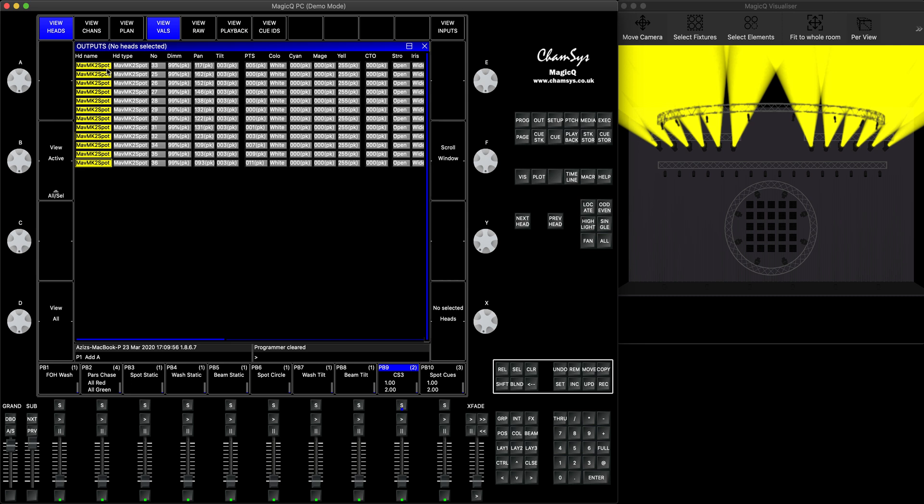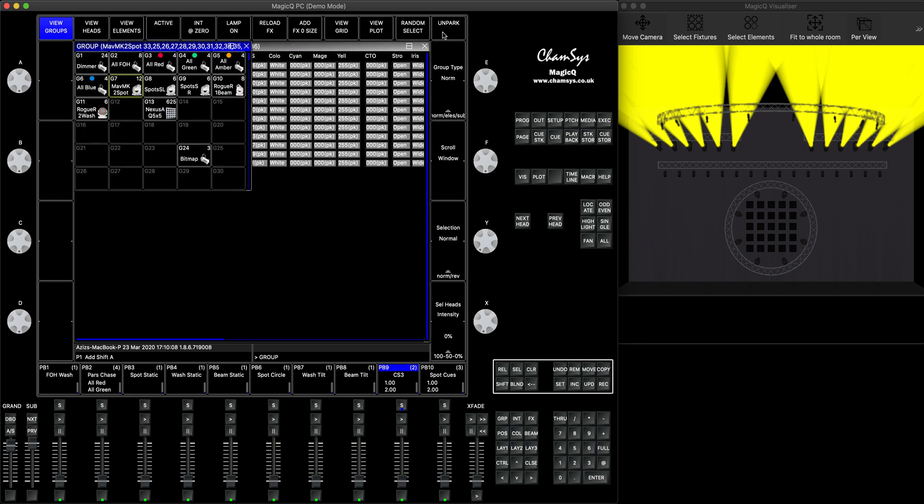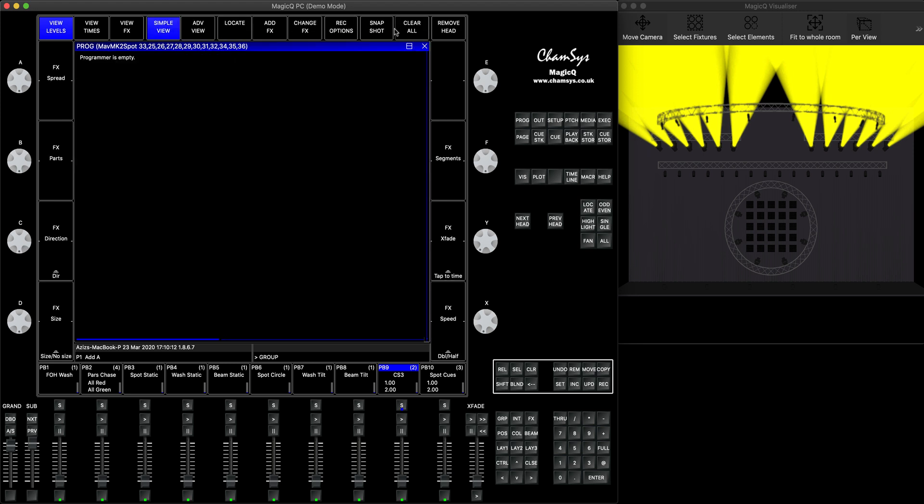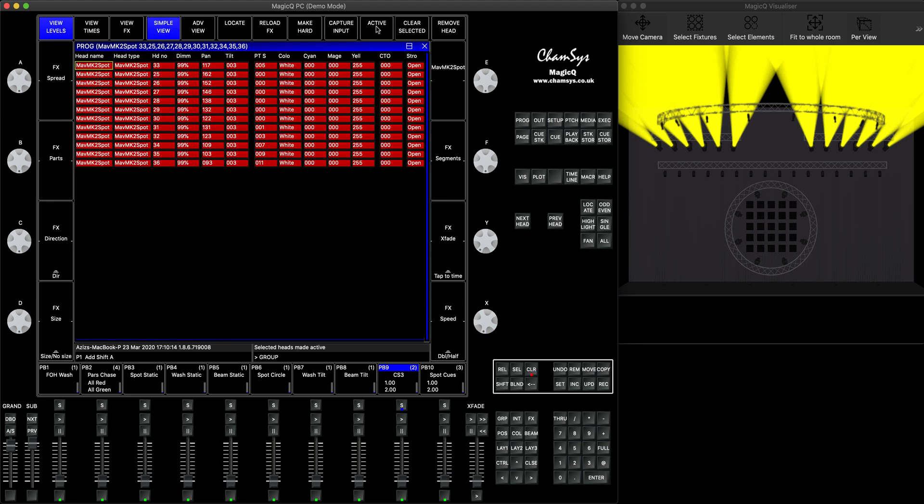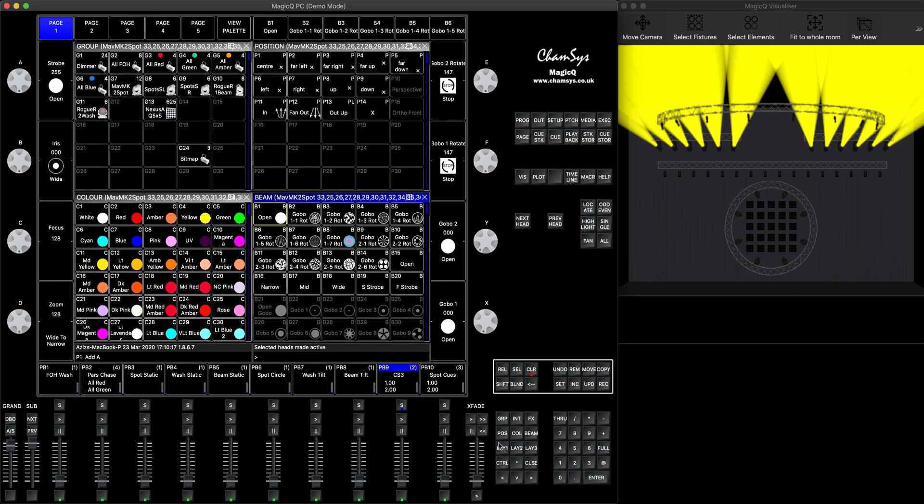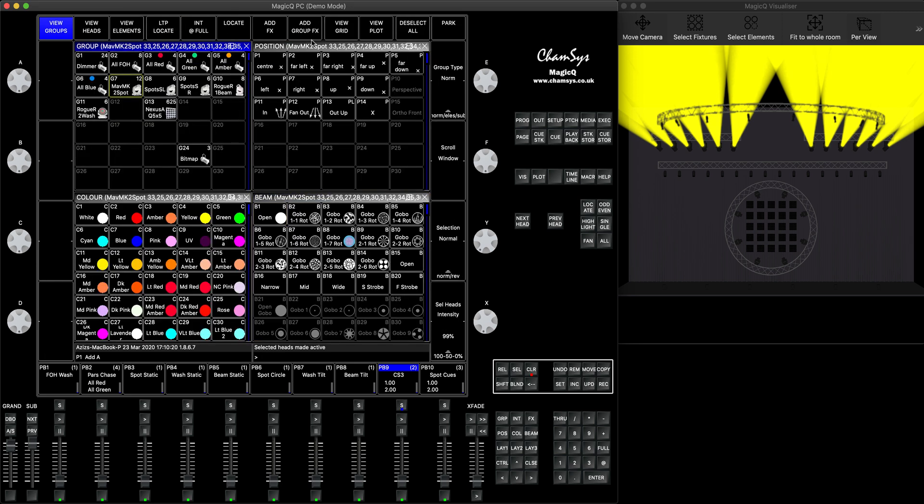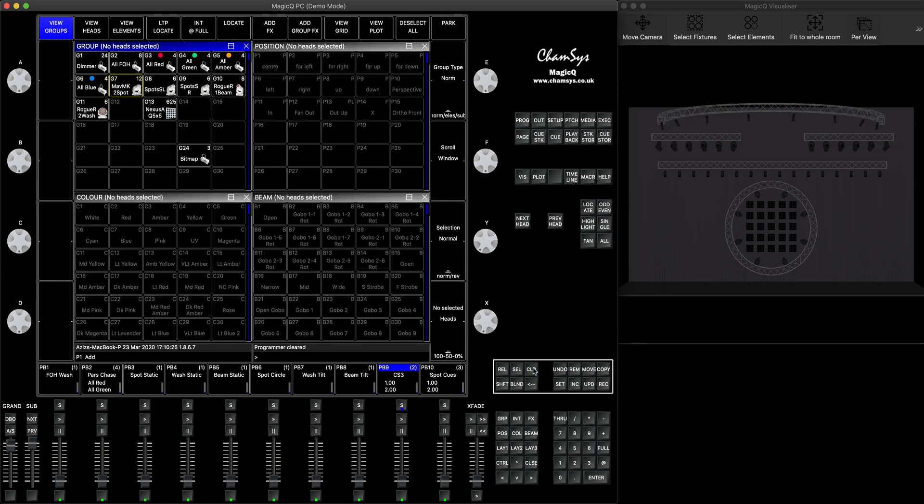You can select specific heads that you would like to unpark. You can press enter, it will select the heads. Now you can either go in the group window and press shift and unpark, or if you really want, you can always go in the programmer window, shift active to take everything in the programmer, go to the group window, shift and unpark, press clear, it's all gone.